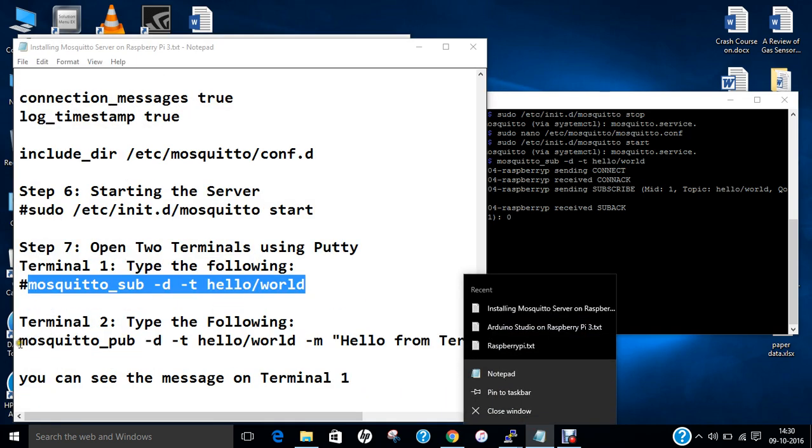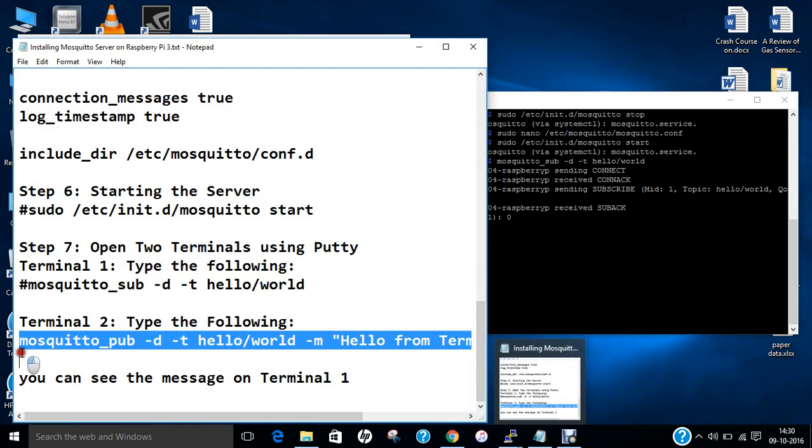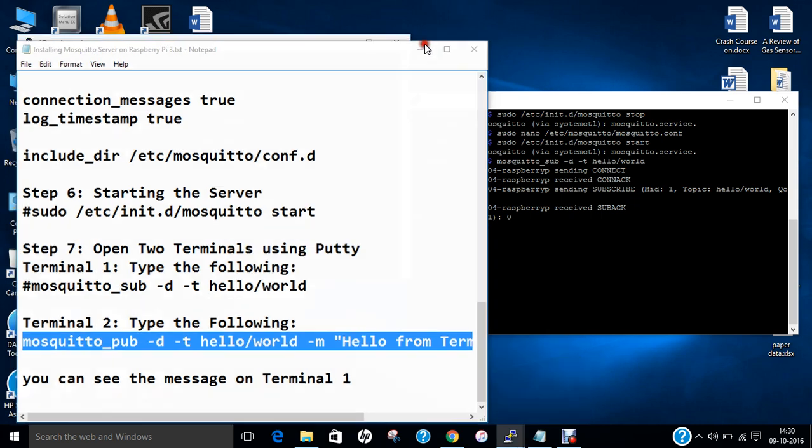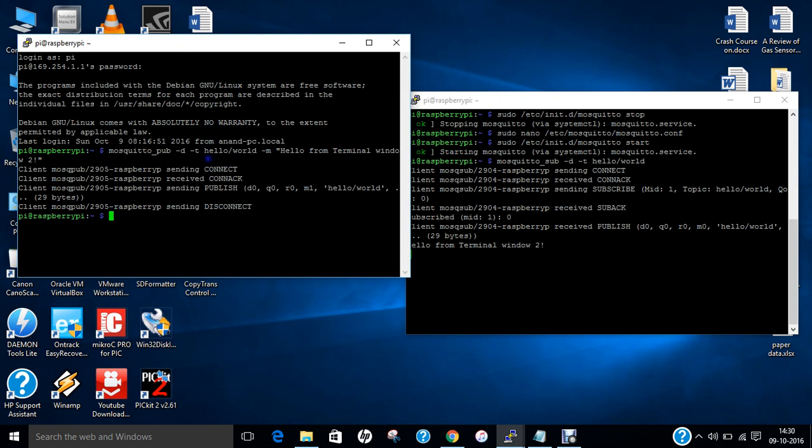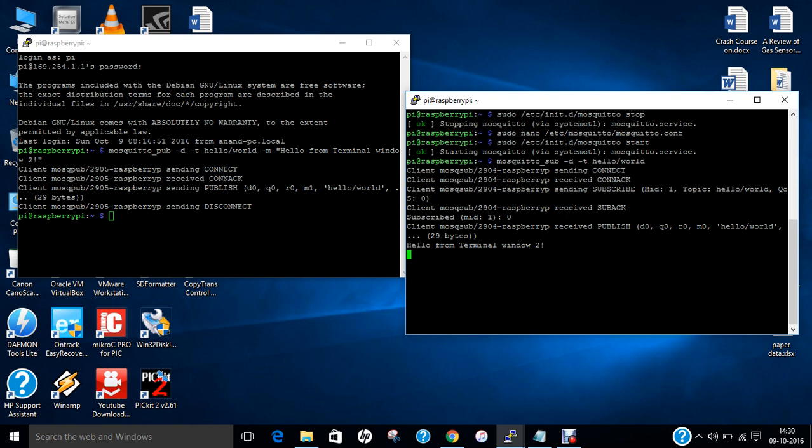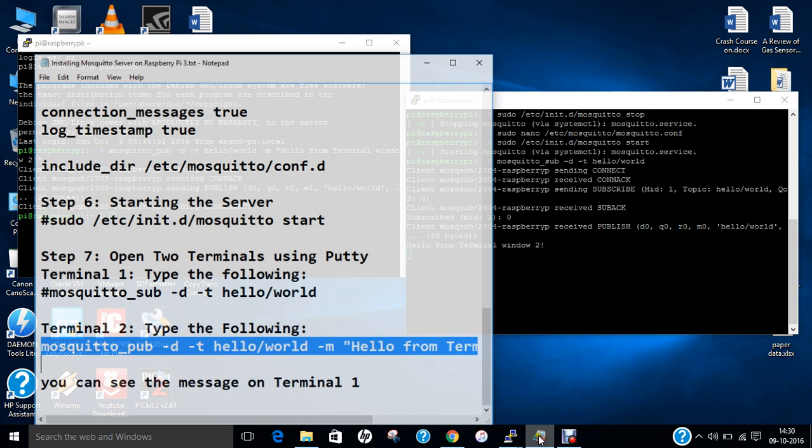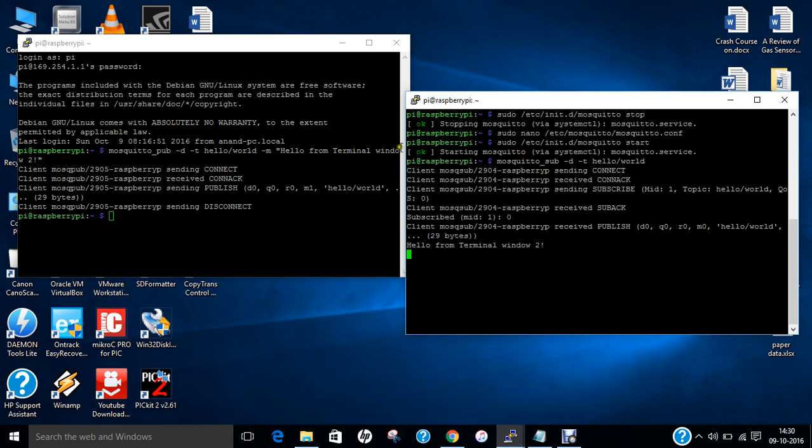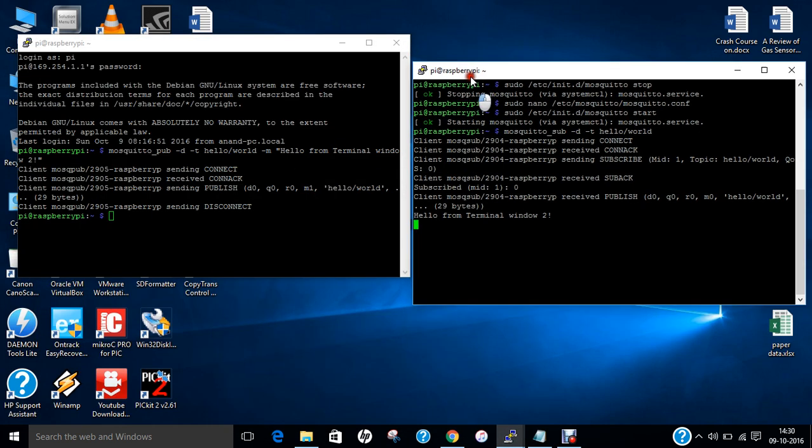On terminal 2, we just type the following. You can see that hello from terminal 2 is coming, which means that it is message-to-message communication.